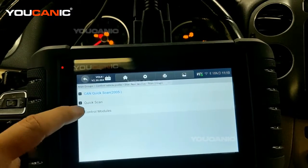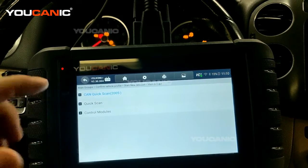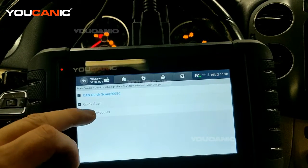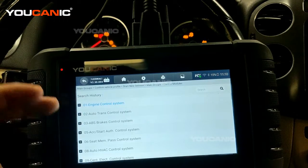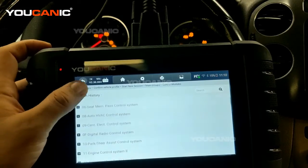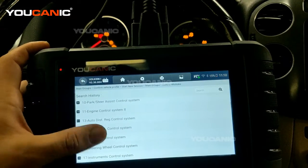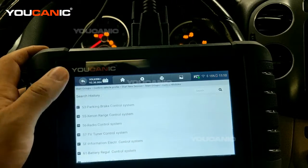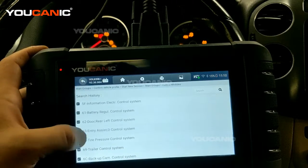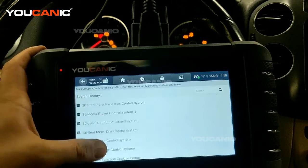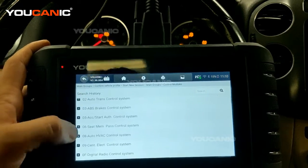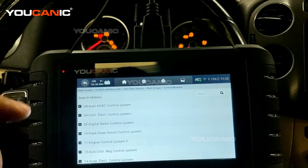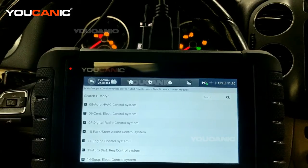It gives you a description as well, so it's a good way to check the overall health of the vehicle. We're going to go to control modules and select the airbag control system. As you can see here, you can diagnose all these control modules. Some of them the vehicle might not have, so if it's not present you'll see it says 'no communication.'